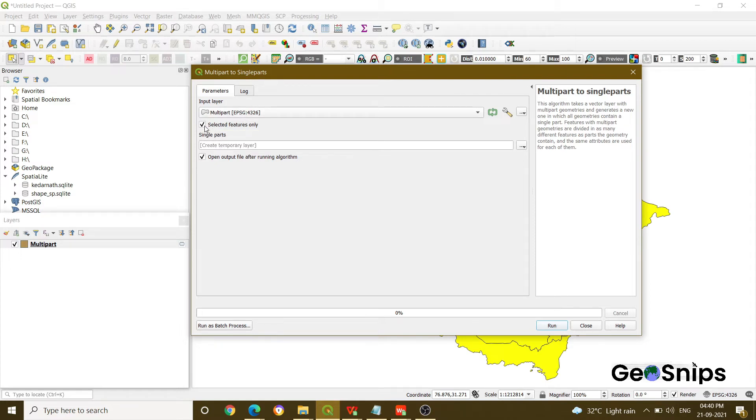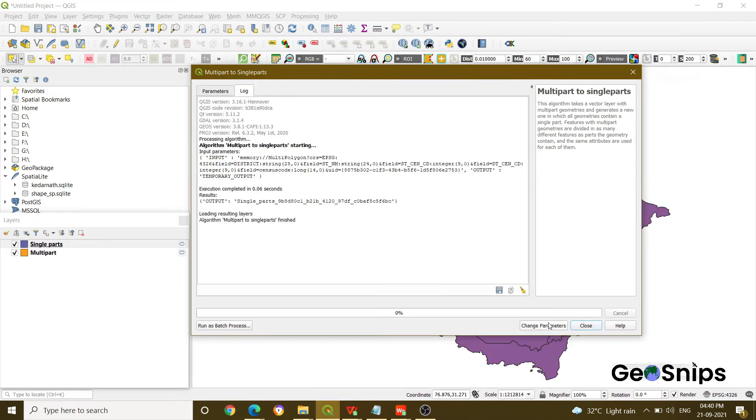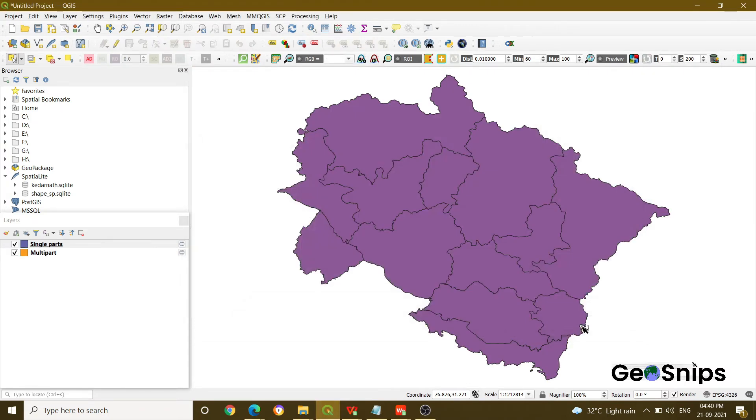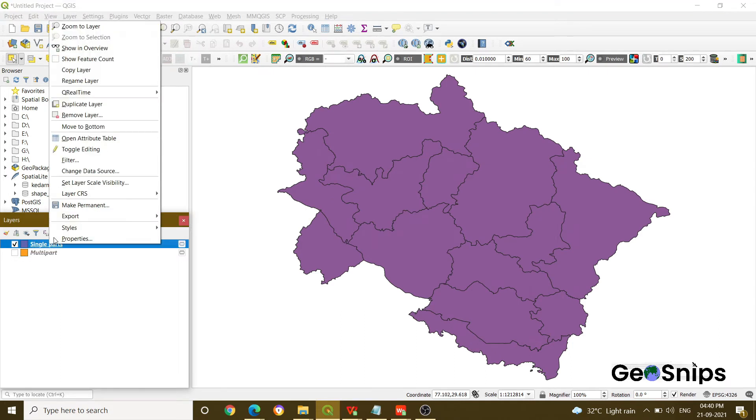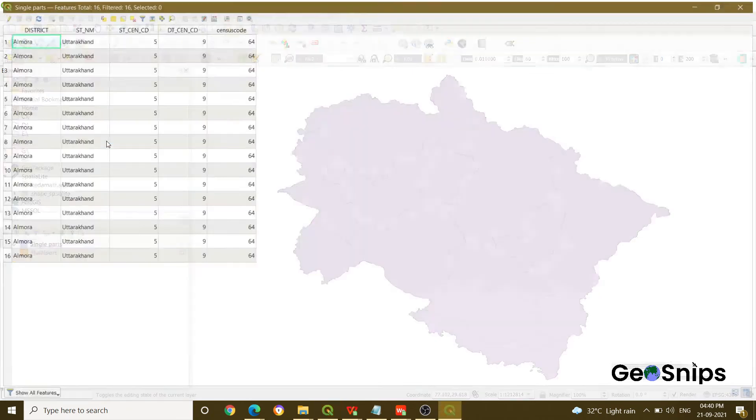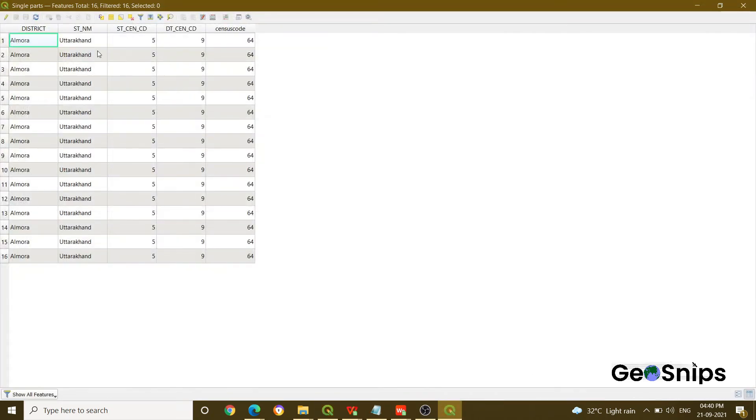Then run the process. Once you have run the process, just close this option and then switch off this layer. Now if you explore the attribute table, you can see that you have sixteen different records in this particular attribute table.